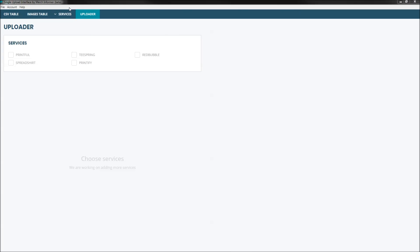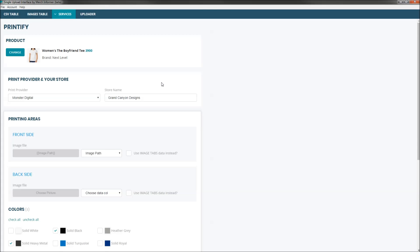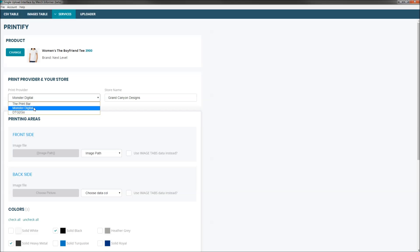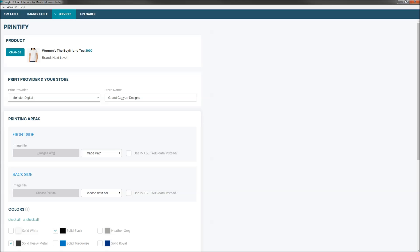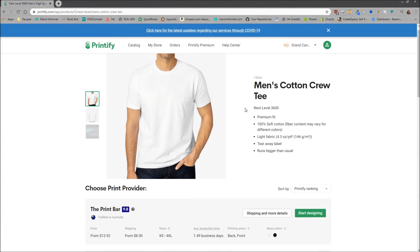Let's go back inside the single upload interface, go to Services, and select Printify. I've already gone ahead and picked a product — otherwise you'd see a massive list and just pick the one you want. I've selected Women's The Boyfriend Tee 3900. Here are the different print providers for this specific shirt: Print Bar, Monster Digital, and DTG2Go. I'm going to go ahead and pick Monster Digital. The second thing you have to do is enter the store name that you've connected inside of your Printify account.